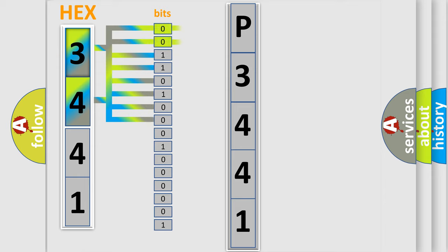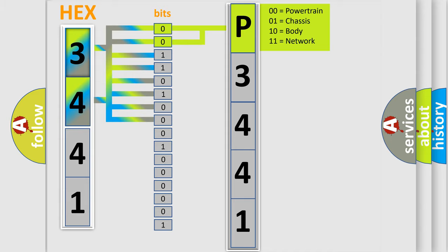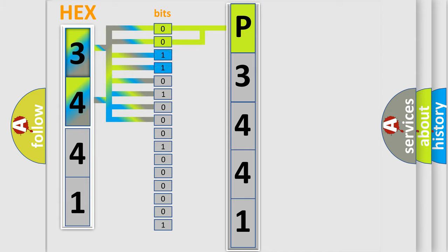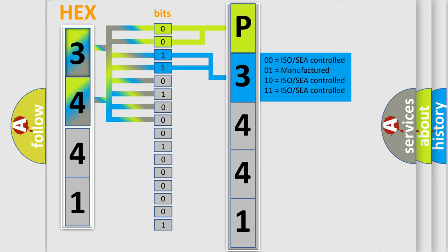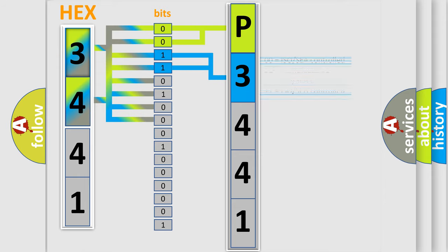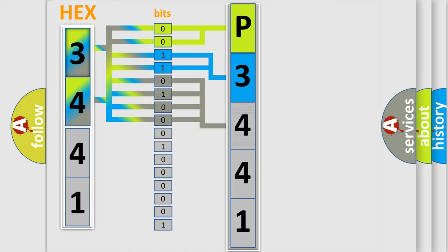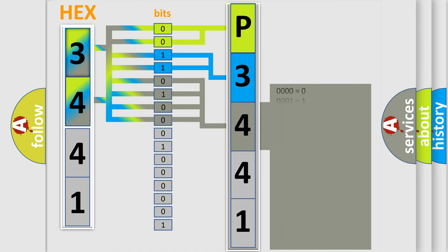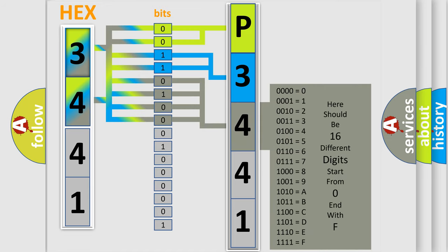By combining the first two bits, the first character of the error code is expressed. The next two bits determine the second character. The last four bits of the first byte define the third character of the code.